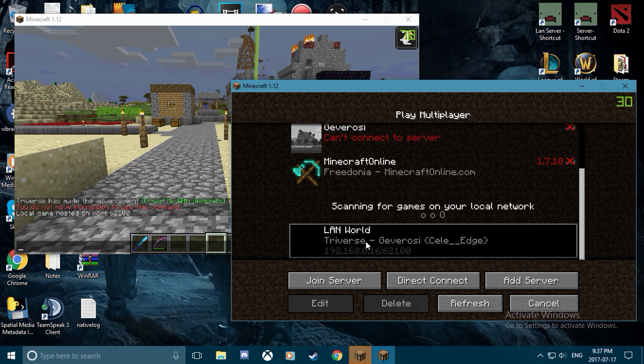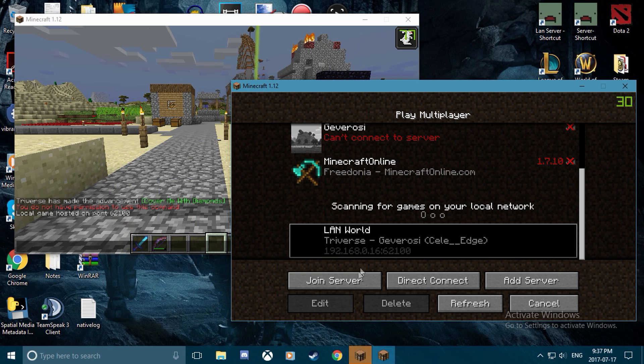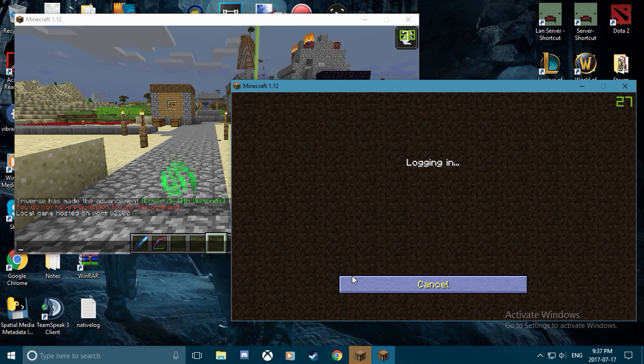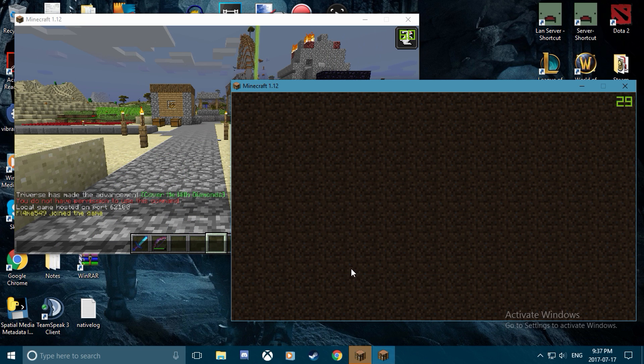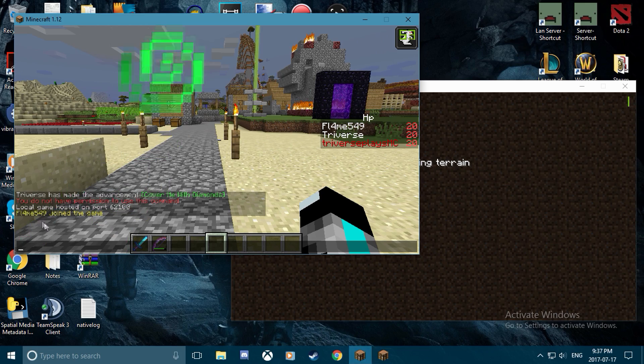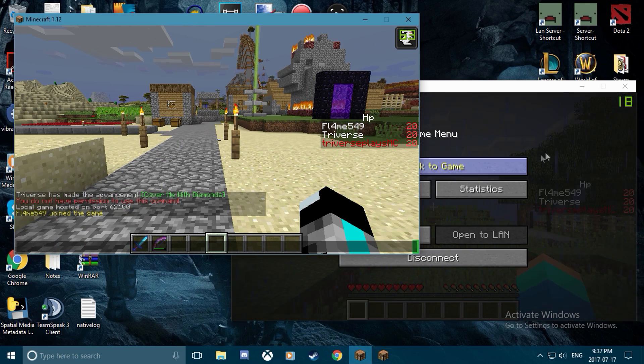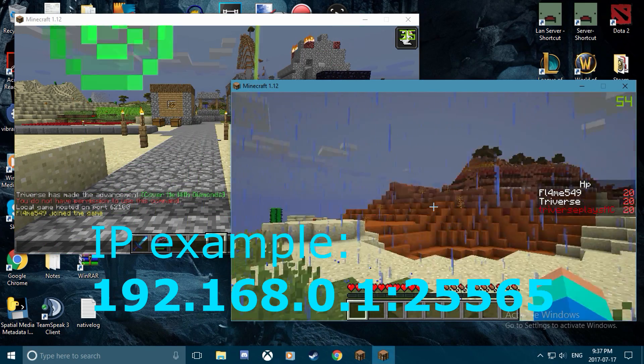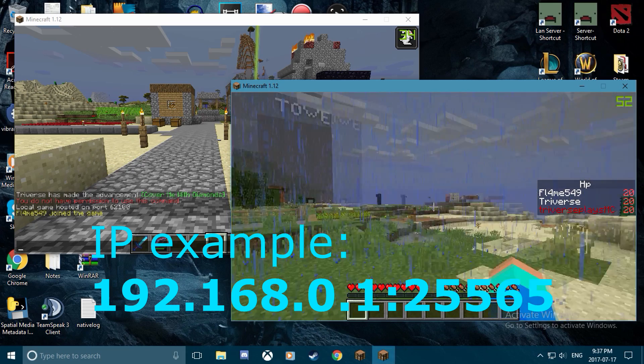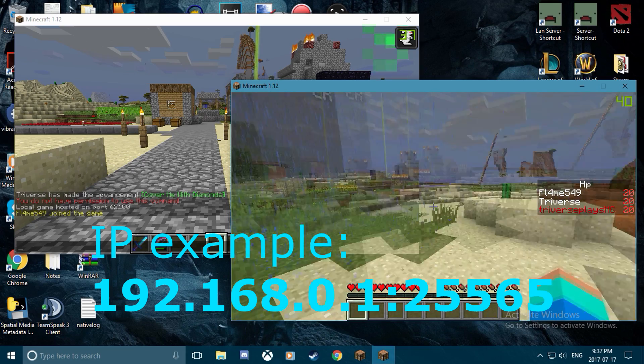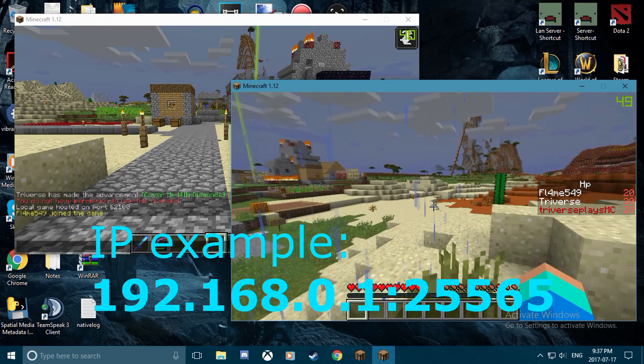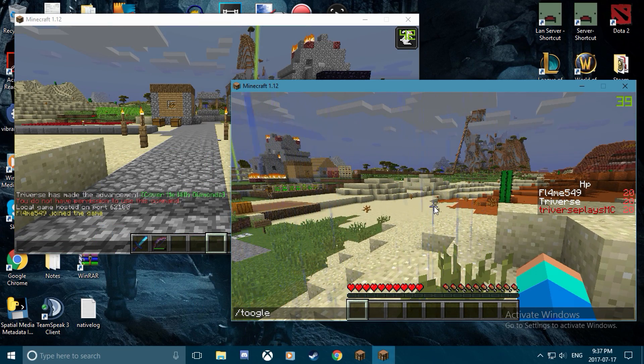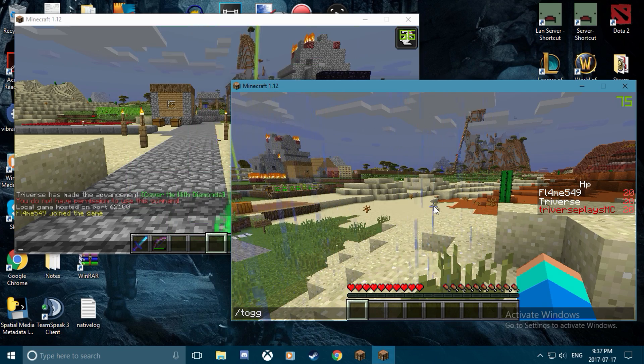We can launch that. If that doesn't show up for you, you can just go to direct connect, enter your IP address for the first instance of Minecraft we have open, and then enter in the port as well. I'll leave a little thing right here that shows you how to do that.